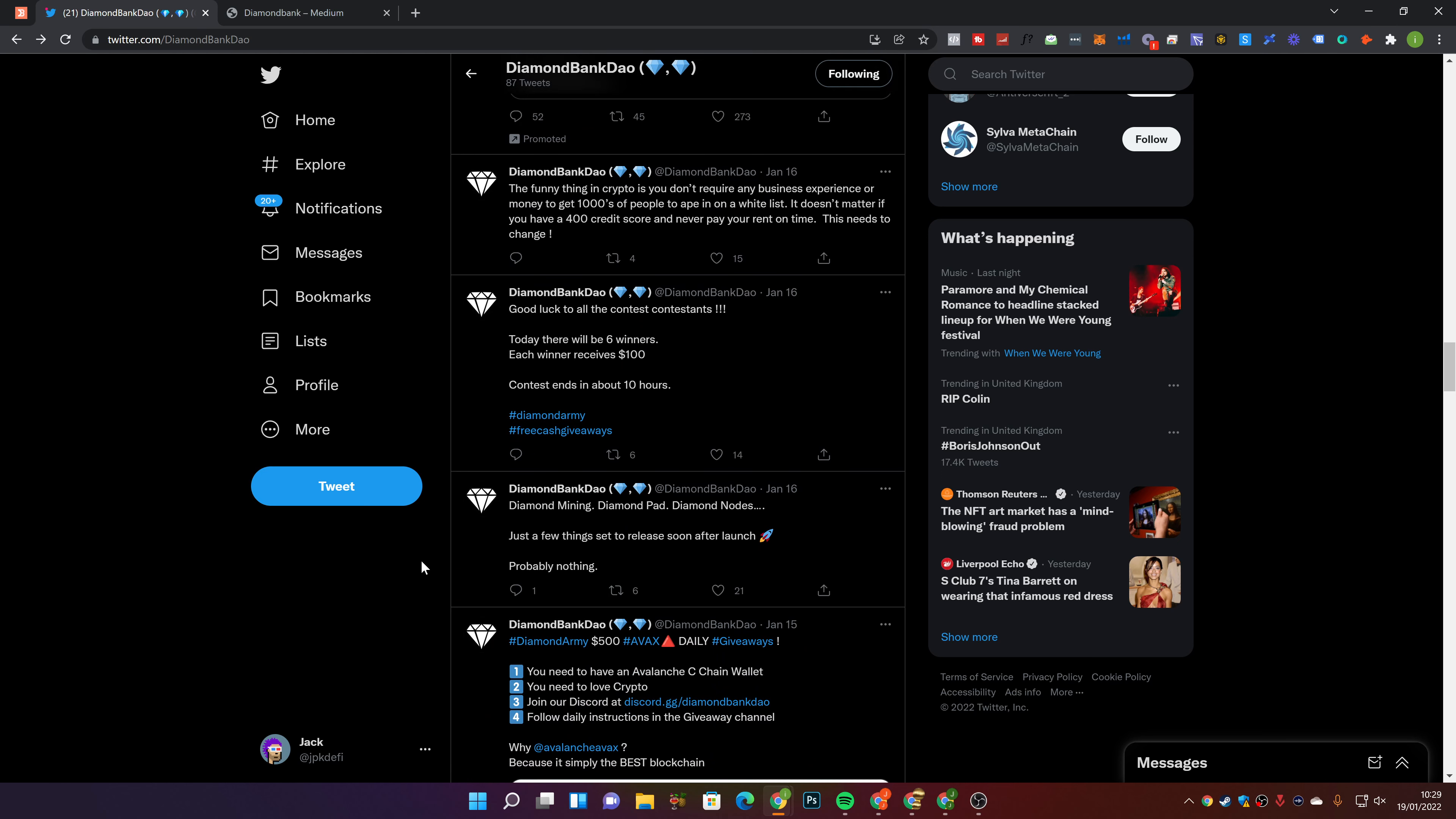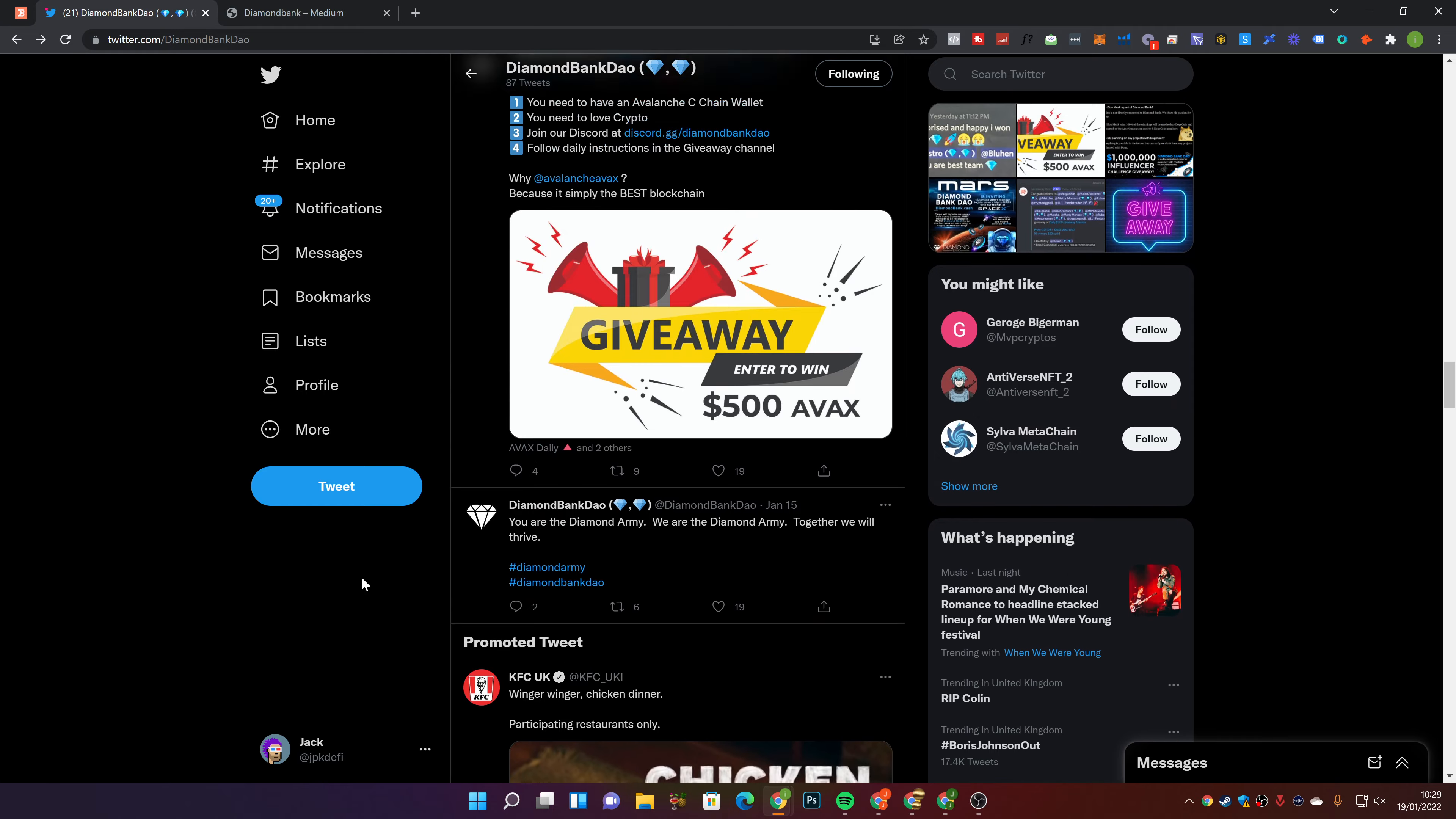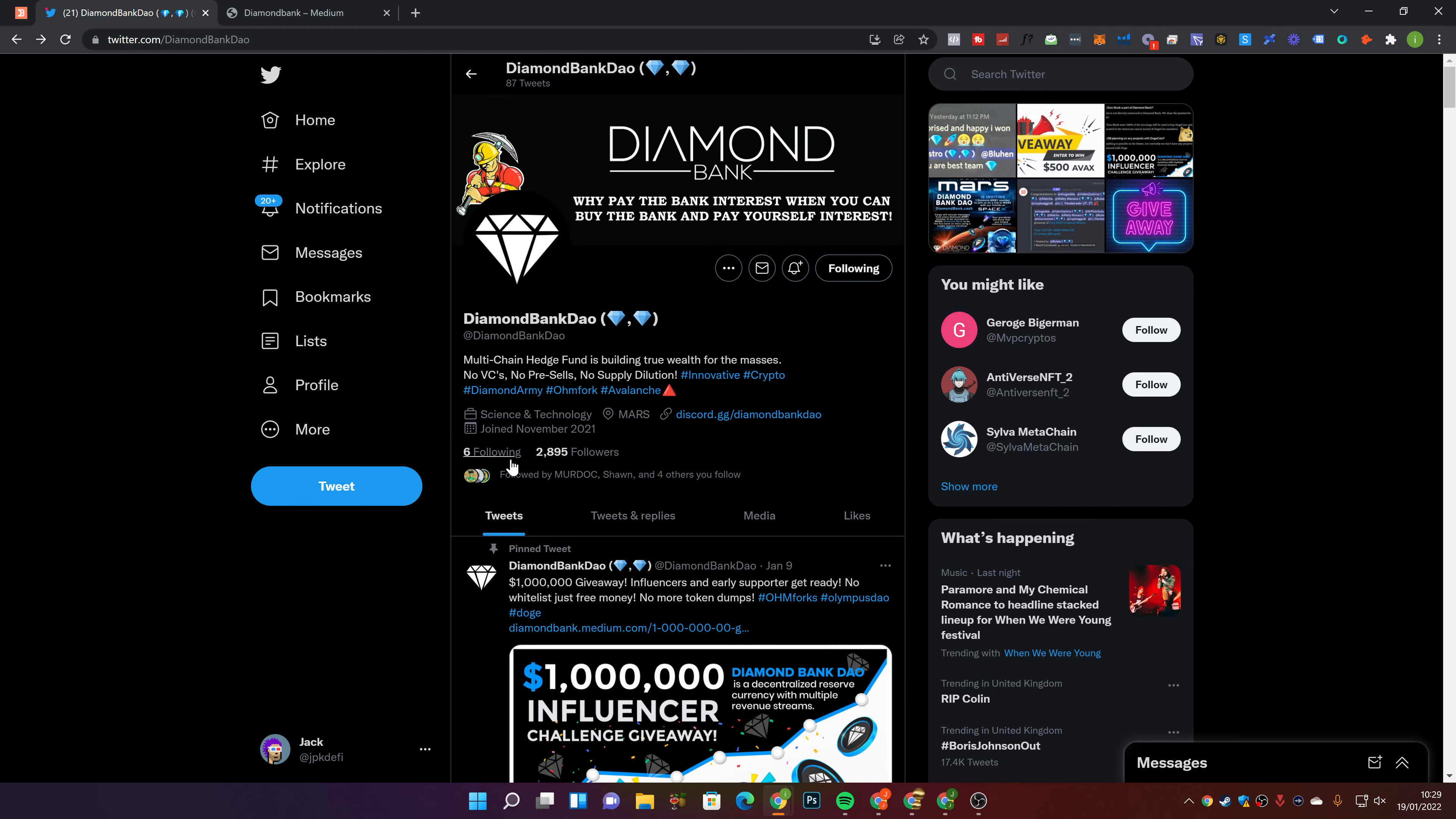The funny thing in crypto is you don't require any business experience or money to get thousands of people to ape in on a whitelist. It doesn't matter if you have a 400 credit score and never pay your rent on time. This needs to change.